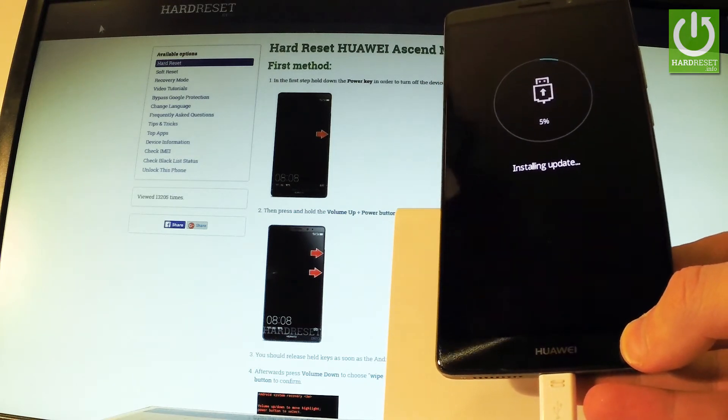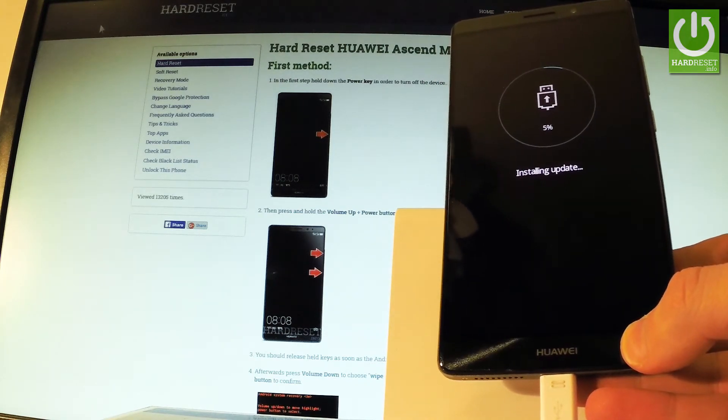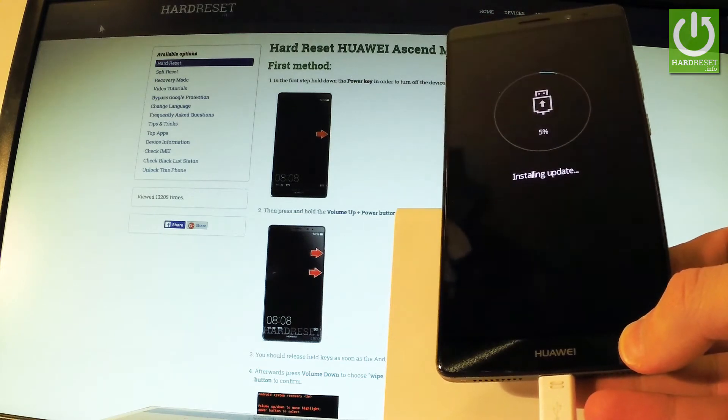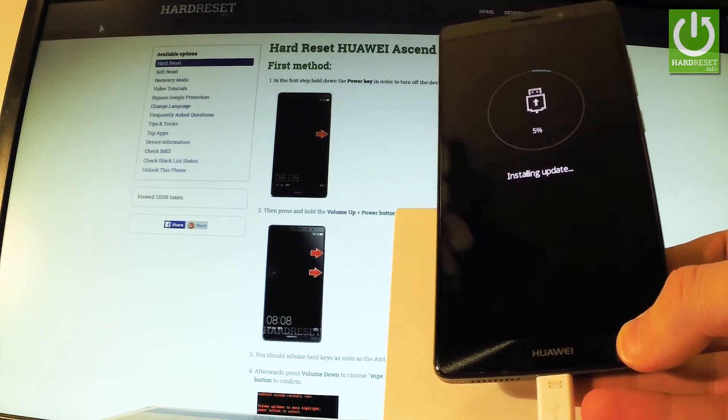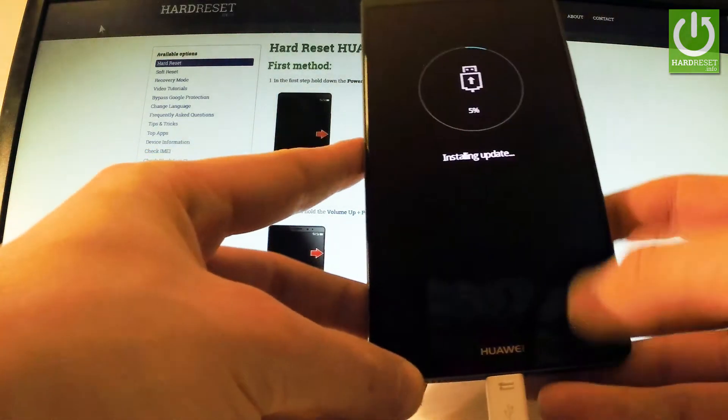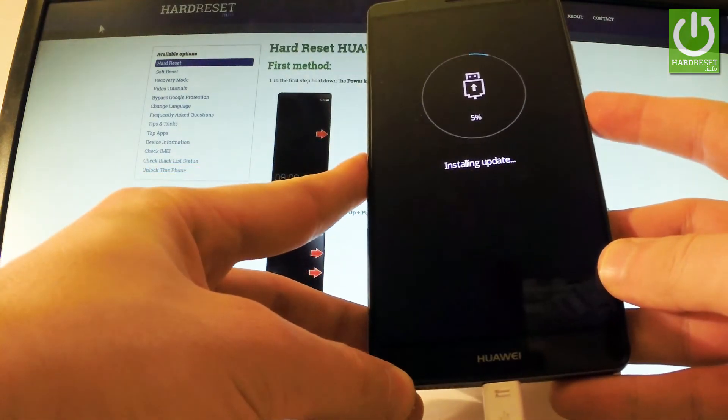You can update your phone to newer software or something like that. Or you can simply quit this mode by long pressing the power key. So let me show you.